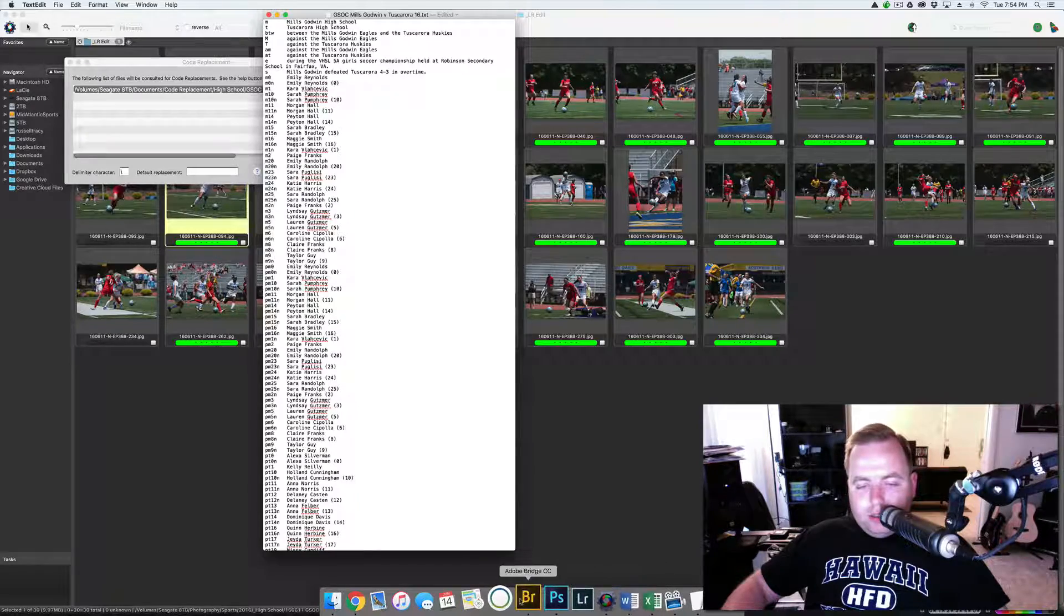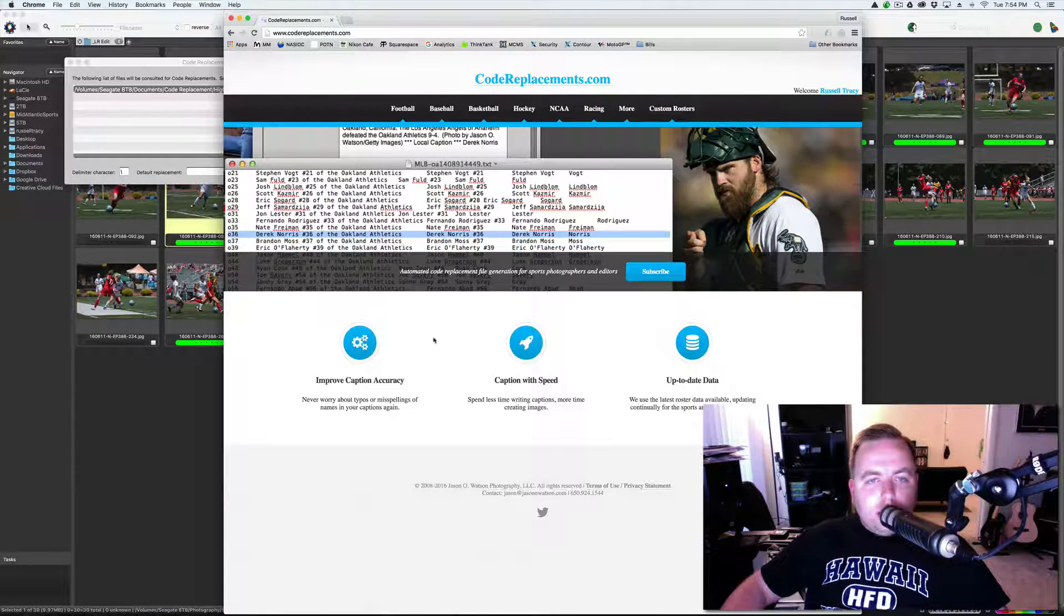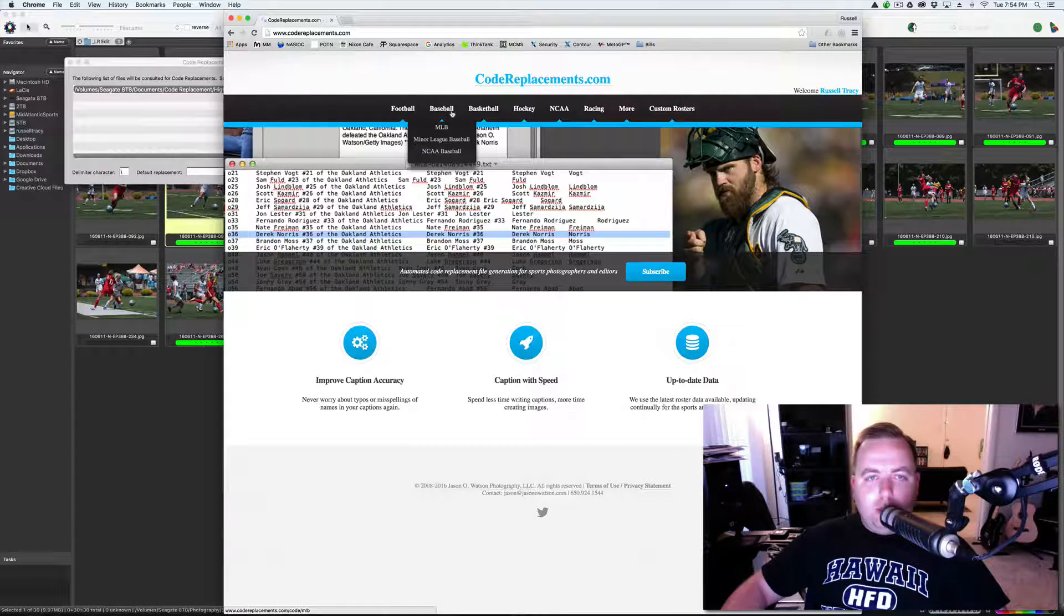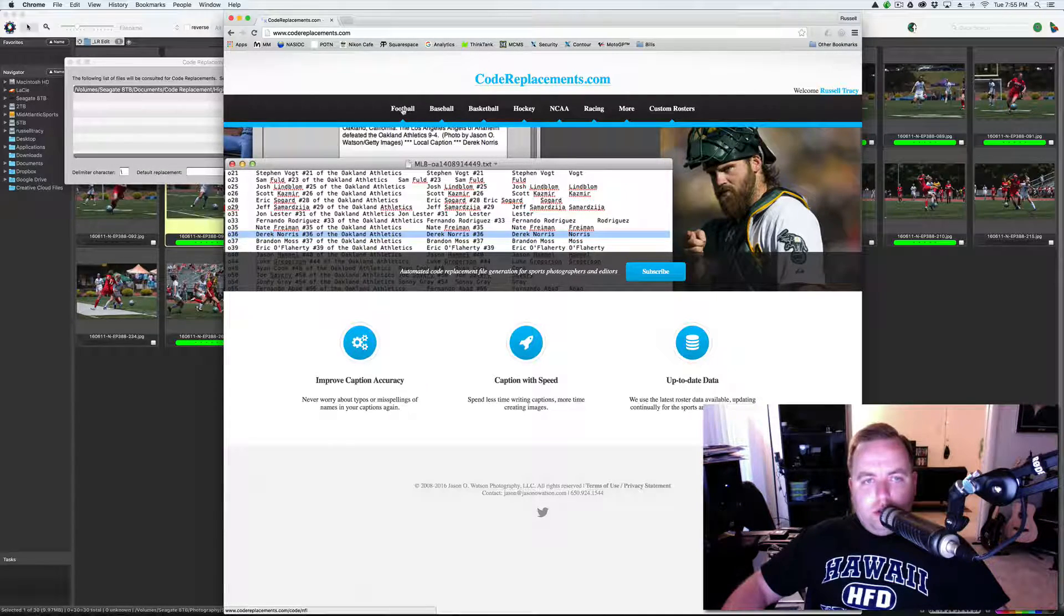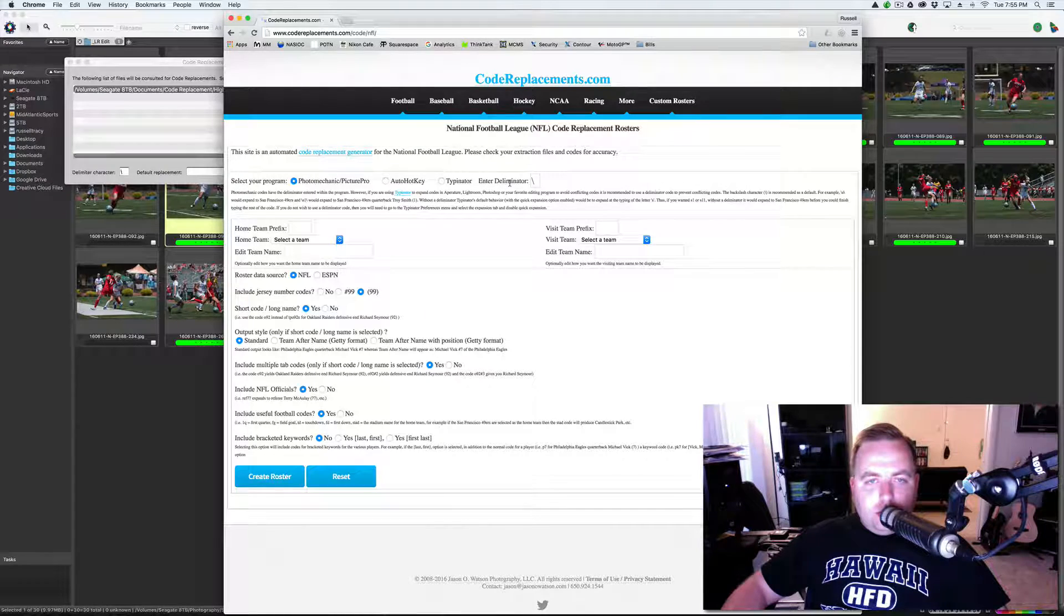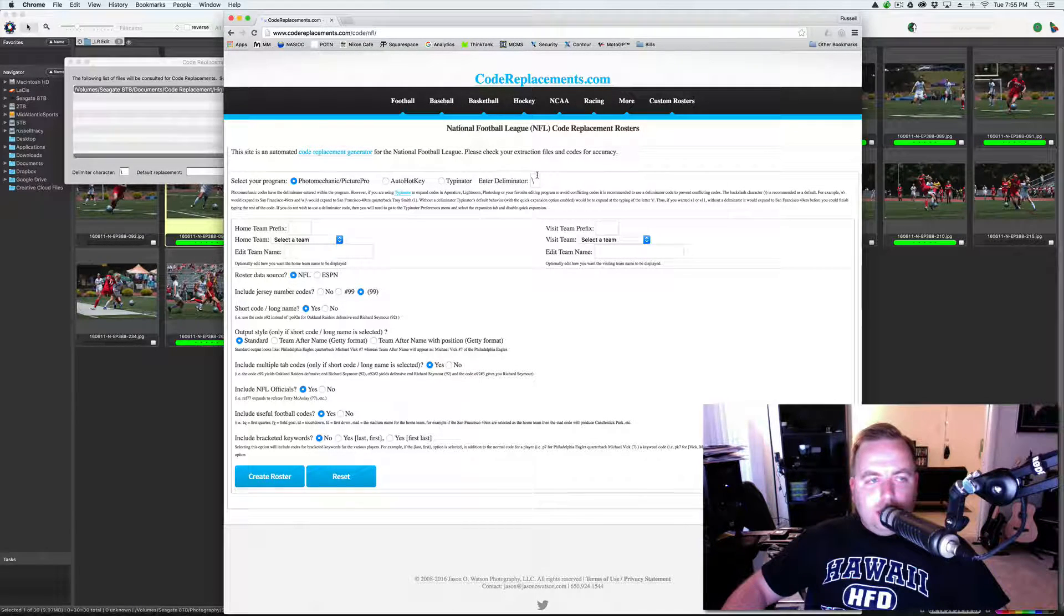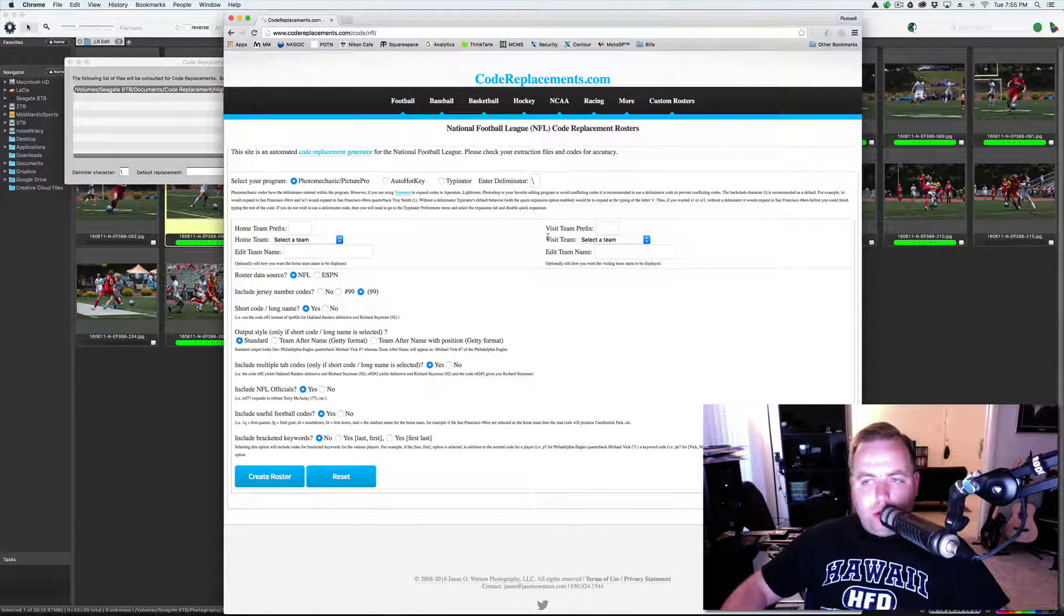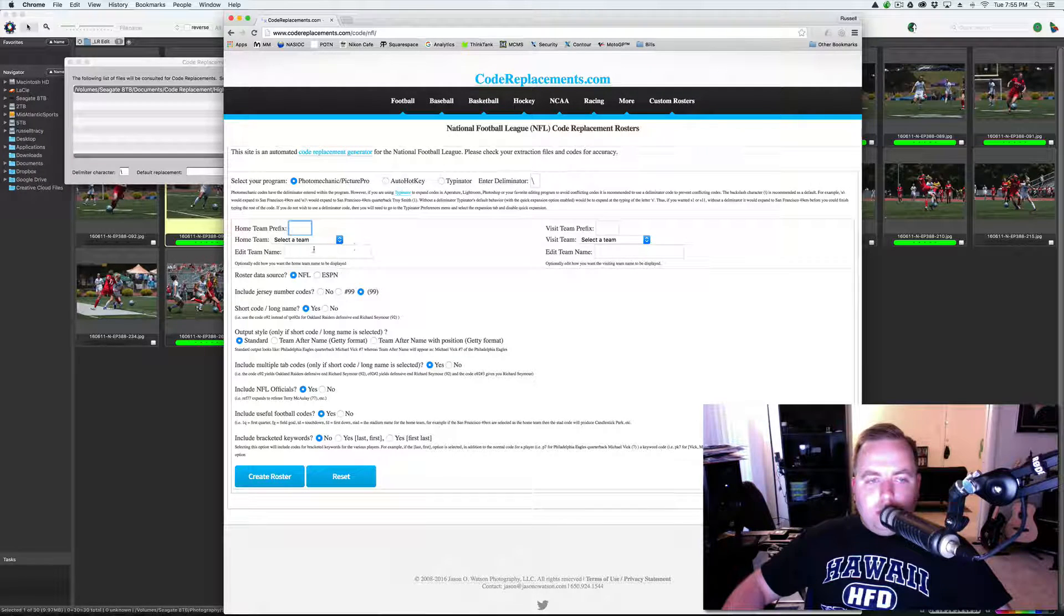The easy method is there's a website called codereplacements.com. And what codereplacements.com does is it pulls rosters out for pretty much any sport that you can possibly think of and it creates the code replacement files for you. So what that does is you type in a backslash, then whatever the code is, as soon as you hit backslash again, it replaces the code with whatever you have it set to replace.